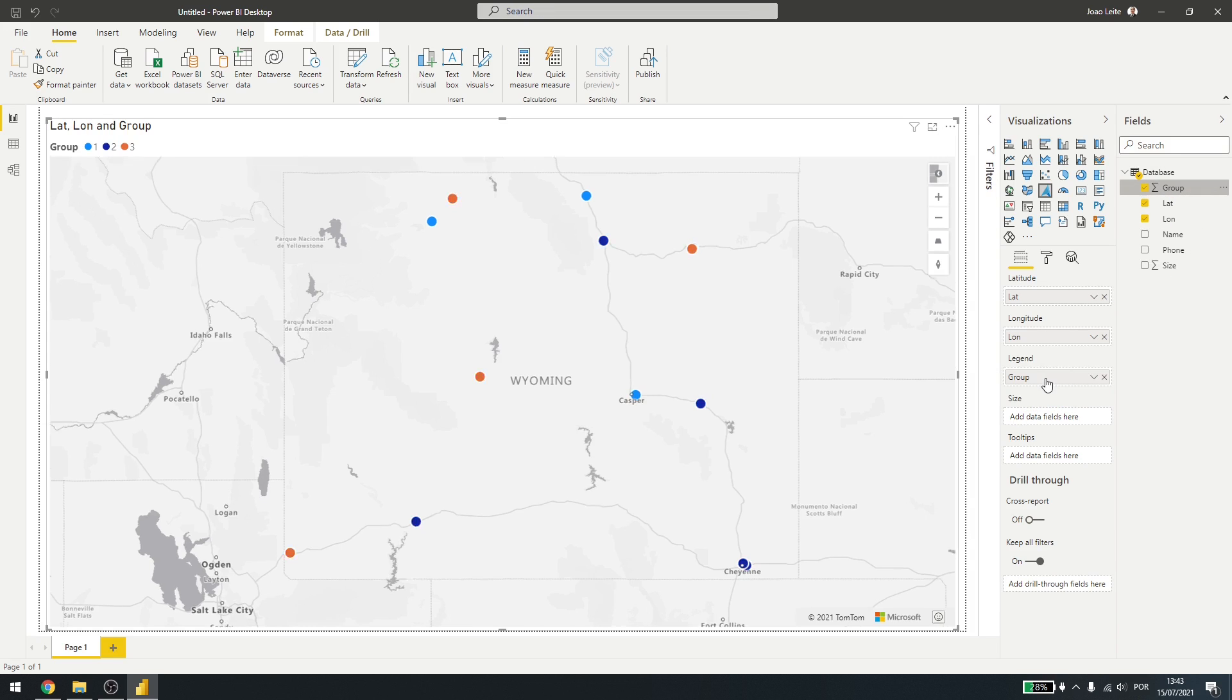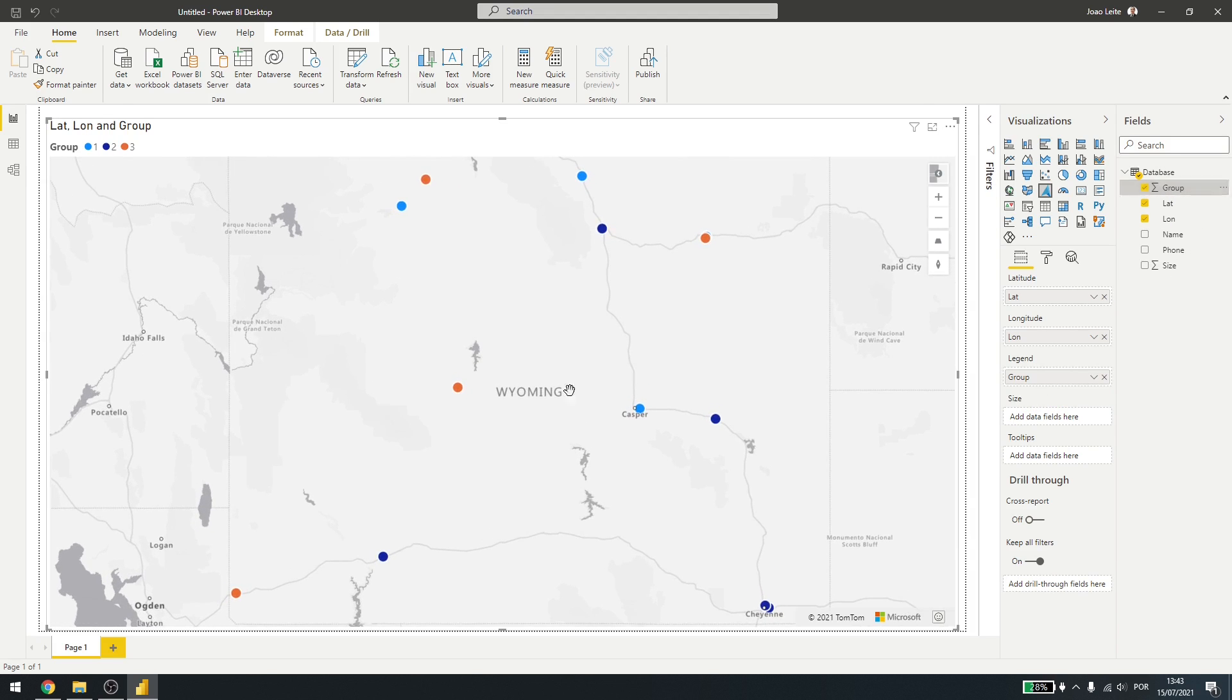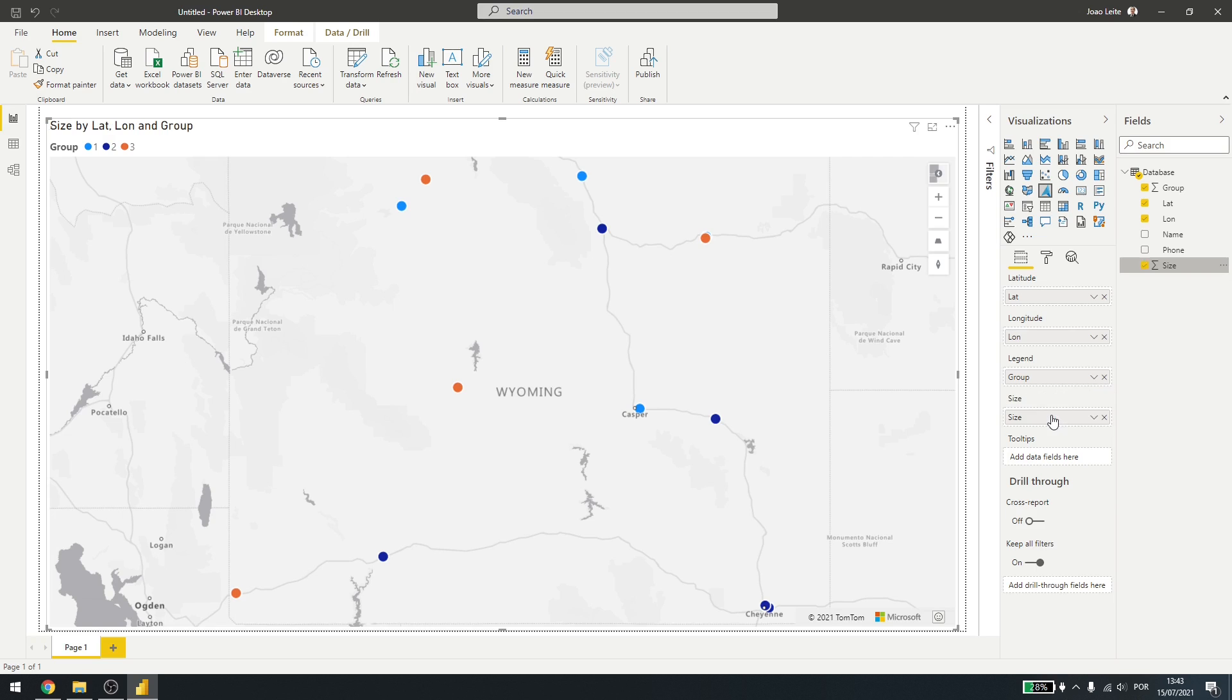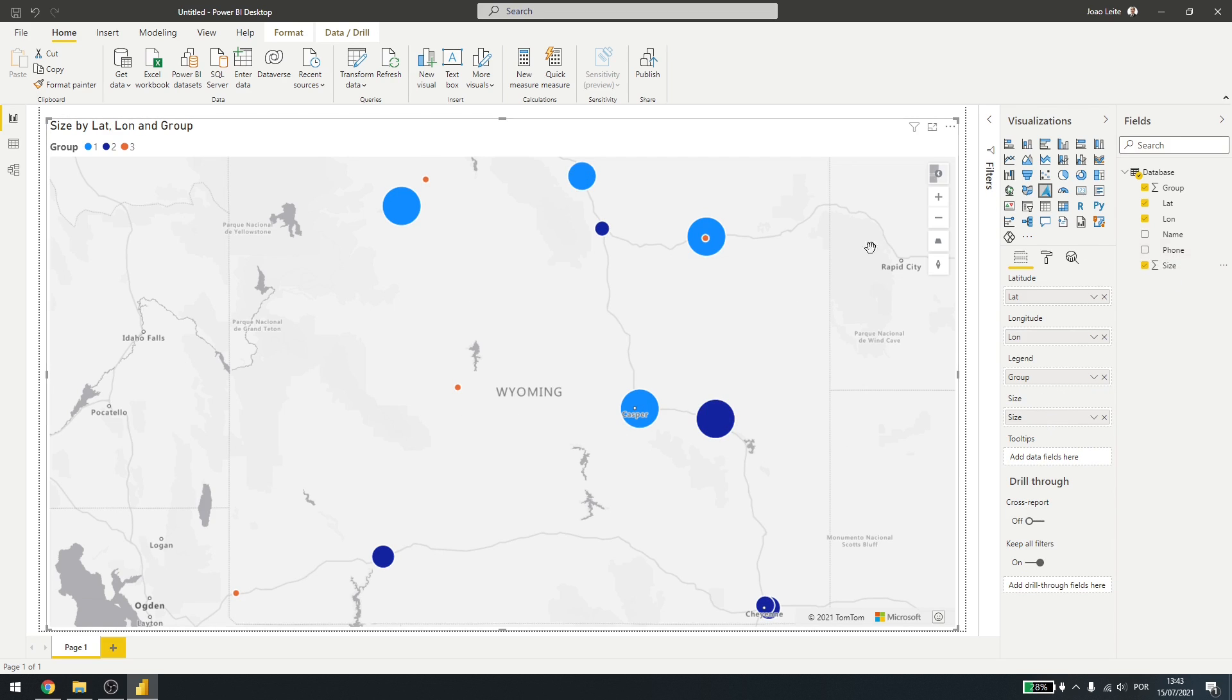So inside the legend I put groups, so they have a certain color. And inside size I'll add size, so I can see them in different sizes. Now, this size could be sales amount, could be how much they represent in your database. It depends on what you want to see.